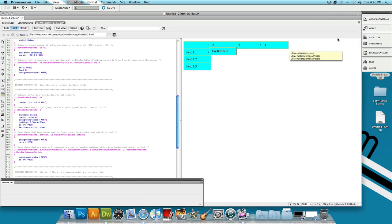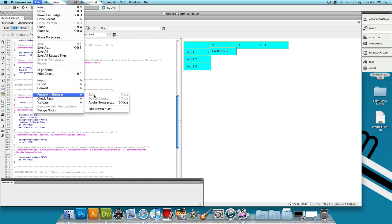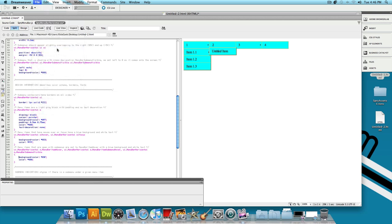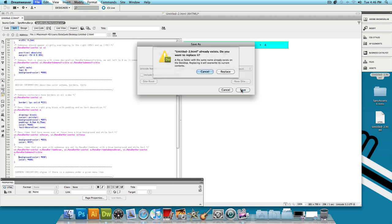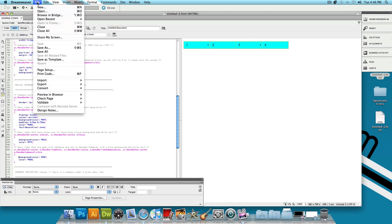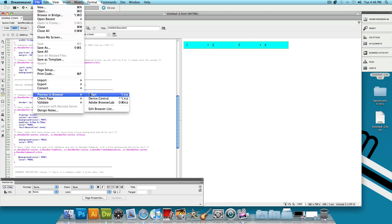So I'm going to close this and going to go to file preview in browser and as you can see we can't preview that in browser yet because we need to save it. So let's click on save as and let's save this as Untitled 2 to our desktop. Press save and I'm going to replace this. Go to file. Now if we go to preview browser, as you can see you can preview it in your browser of choice. I'm going to preview it in Safari.